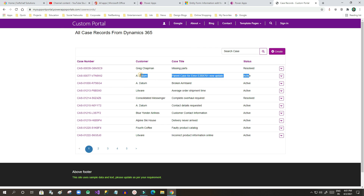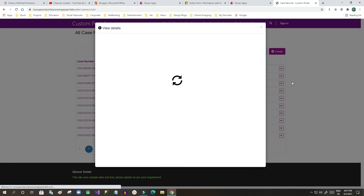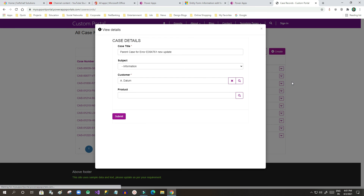This is how you can enable the edit option for any record from the portal page to Dynamics 365. Thank you guys, see you in the next class.